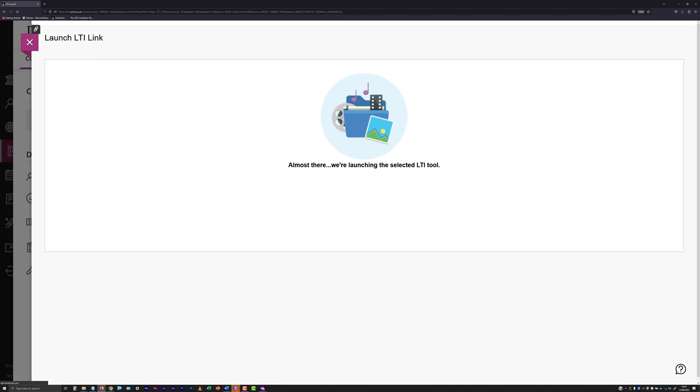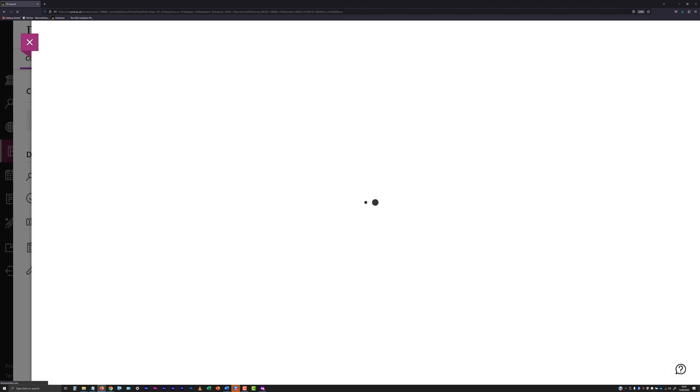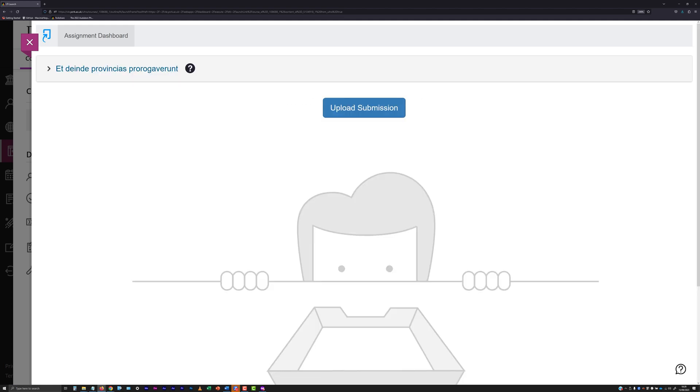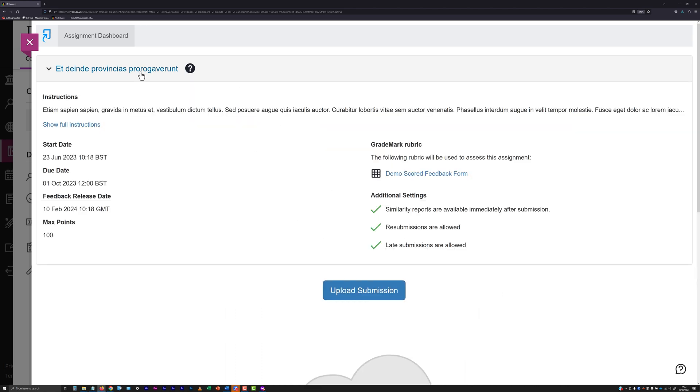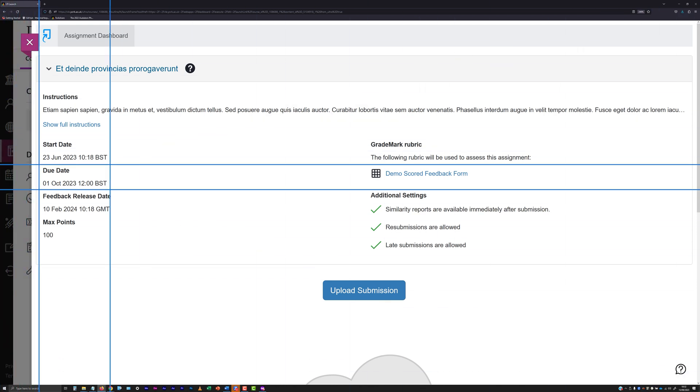After clicking the Launch button, be aware there can be a short delay while the Assignment Dashboard loads. At the Assignment Dashboard, to see details about the submission point, click the title toward the top of the dashboard. An information box will expand that includes the base due date and time set for the assessment.